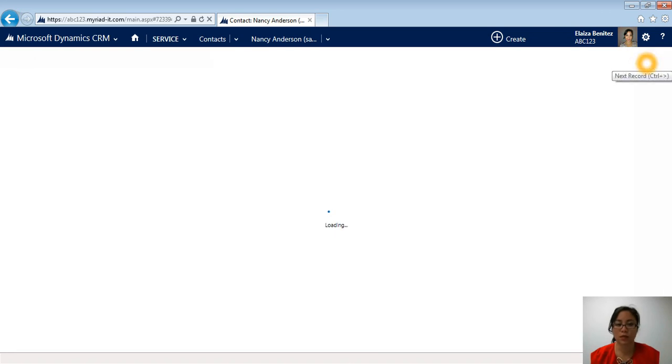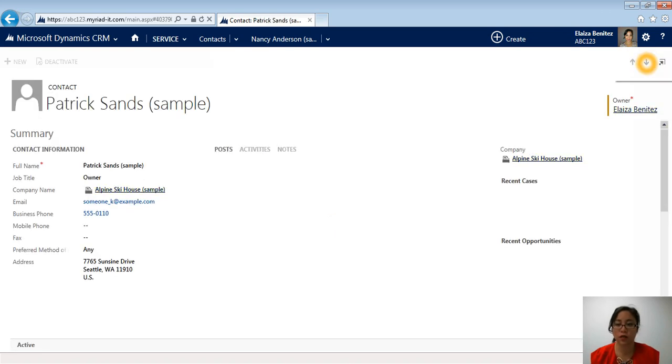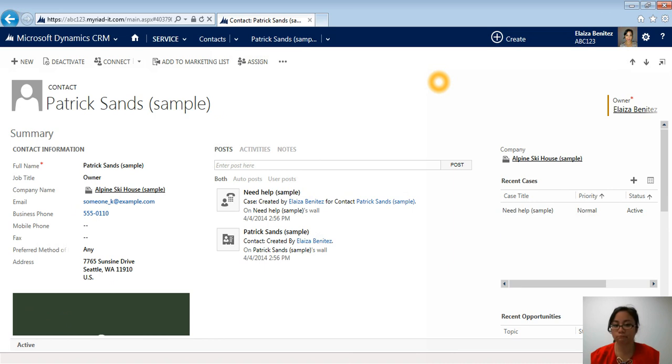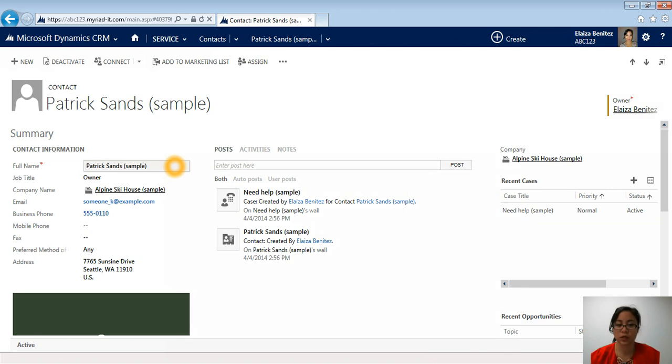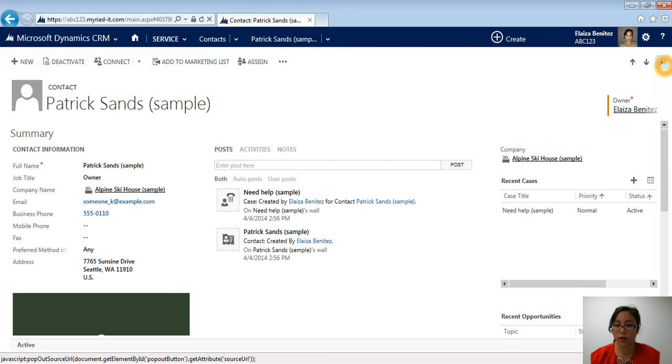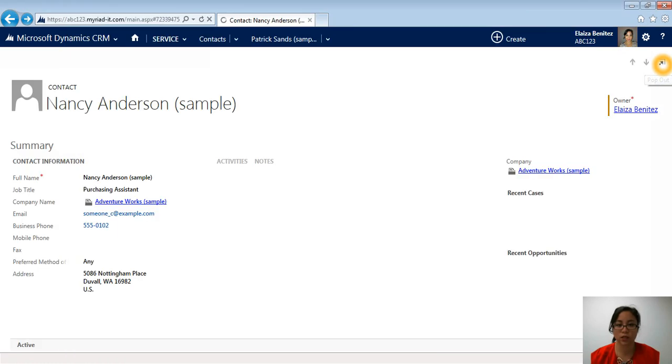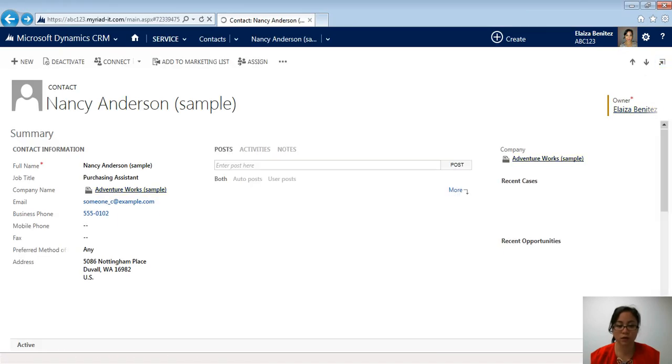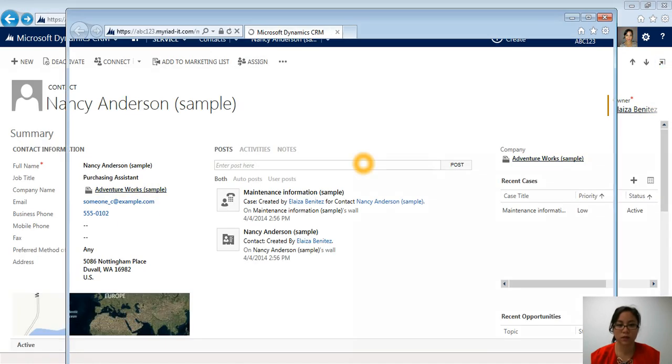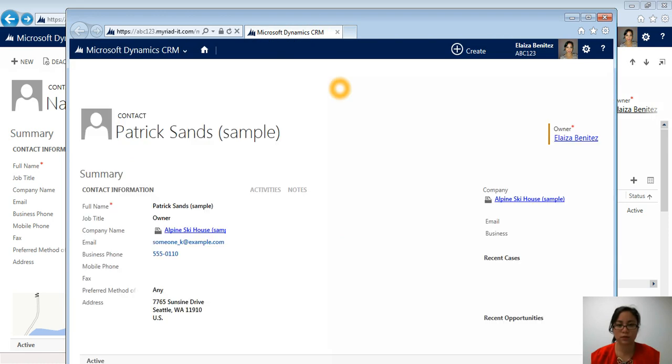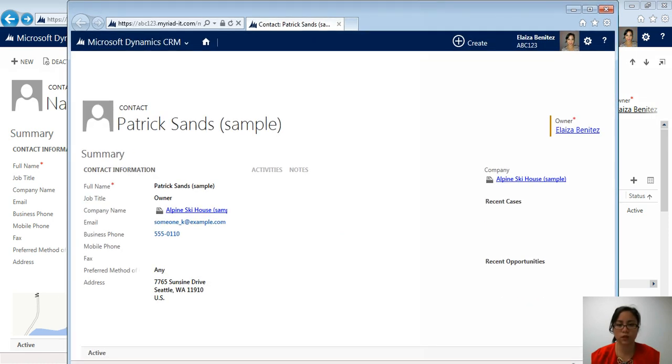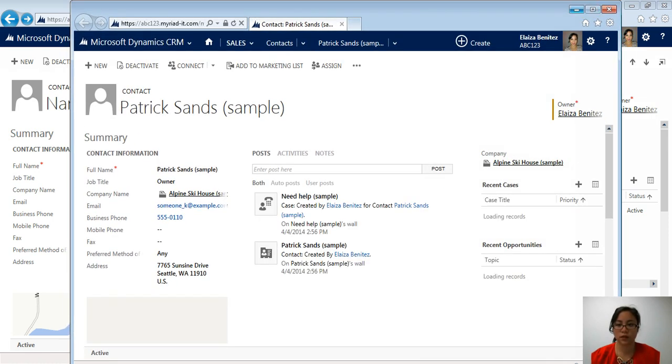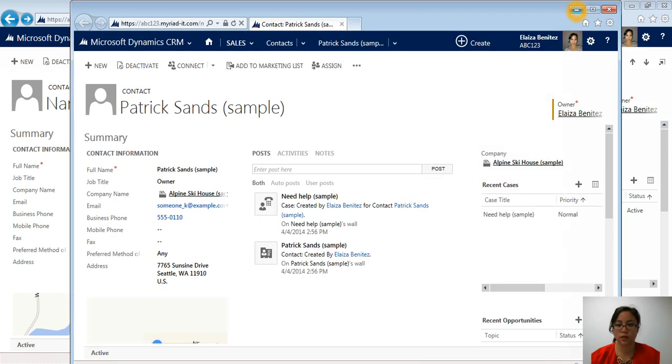The other thing is if I am not okay with just viewing this contact in this one window, and let's say I wanted to open this window in another IE window, there's a little button here called pop-out. As soon as I click this, it's actually going to go ahead and pop out that window. So Patrick Sands, that's that contact record that I just popped out of.